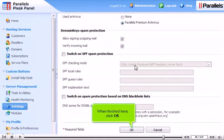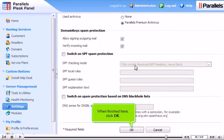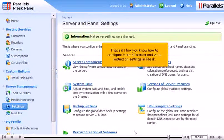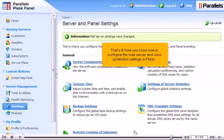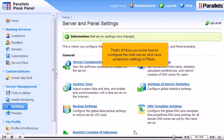When finished here, click OK. That's it! Now you know how to configure the mail server and virus protection settings in Plesk.